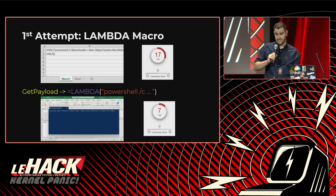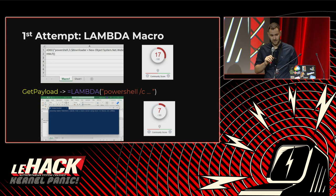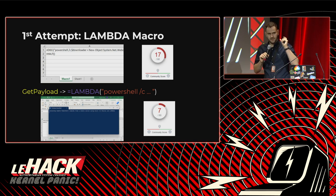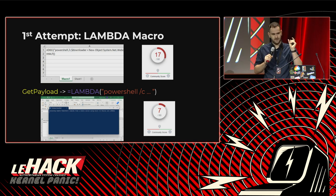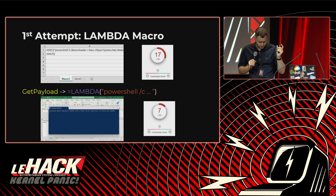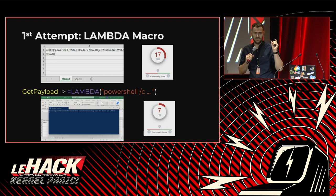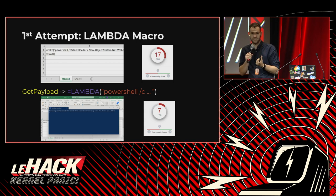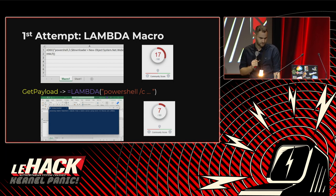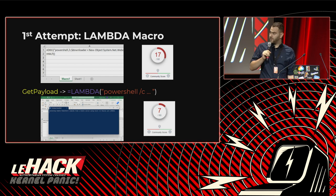The reason they couldn't figure it out, we believe, is that the payload had been moved. It is no longer present in the Excel 4.0 macro — it is now present in the context of the Lambdas, a different component of Excel. Already great progress, but I'd like to go all the way down to zero.